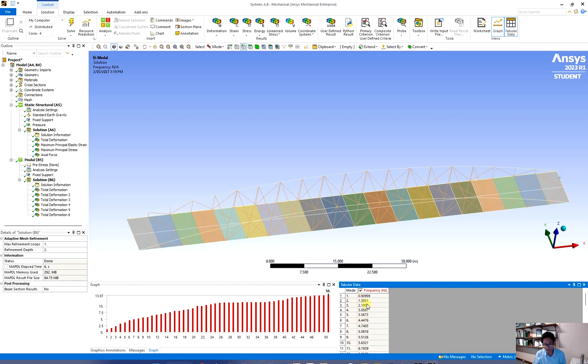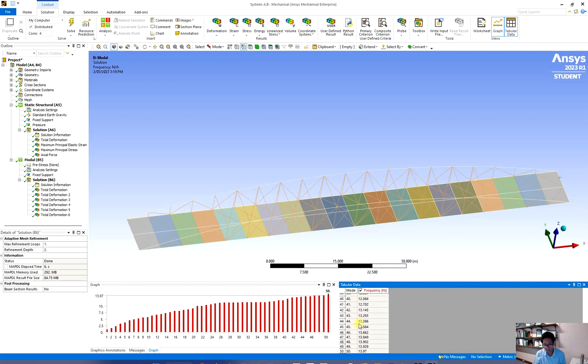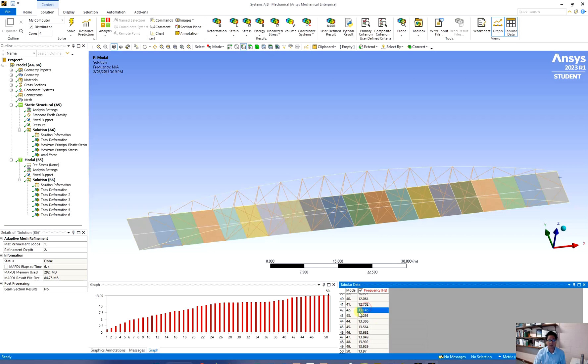And if you can see here, the first six is just duplicated. They are the same that we found before. Only the new ones are added later. If you are interested in any of them you can right click at them and create mode shape results and evaluate the result.